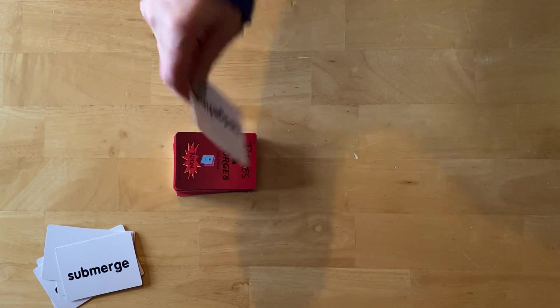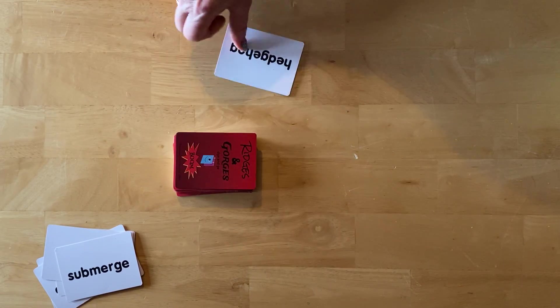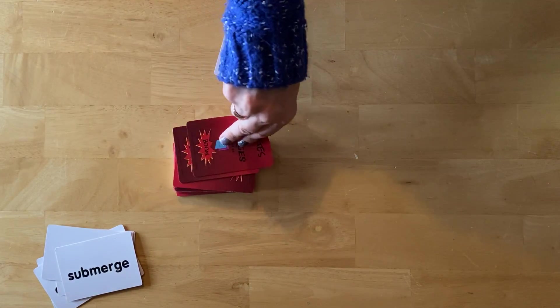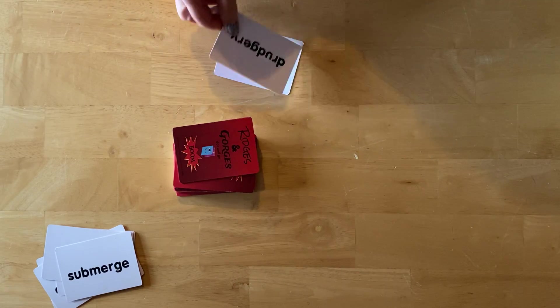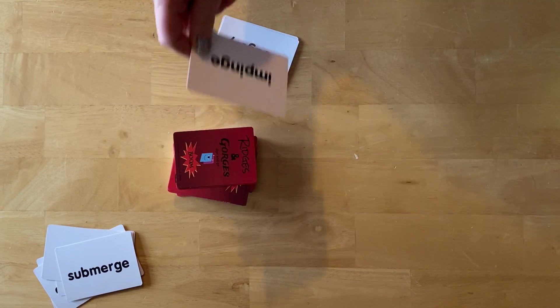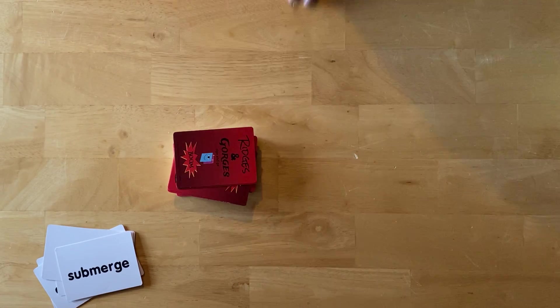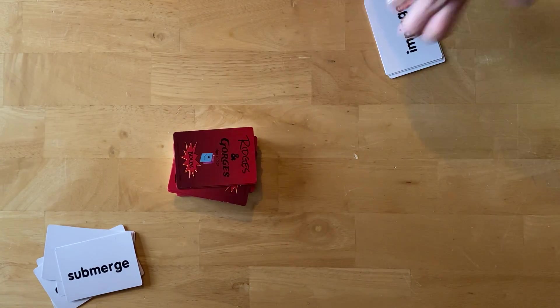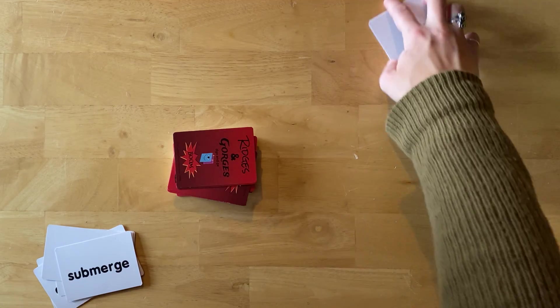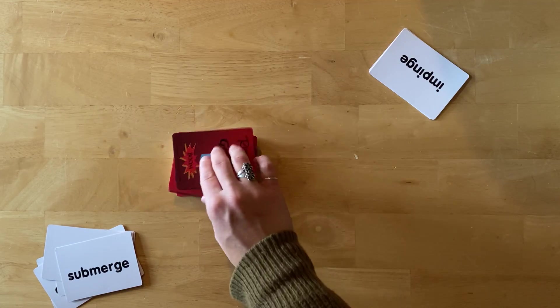Hedgehog, drudgery, okay fine, I'll take three. Impinge. Okay, you're up, so that's your keep pile. All right.